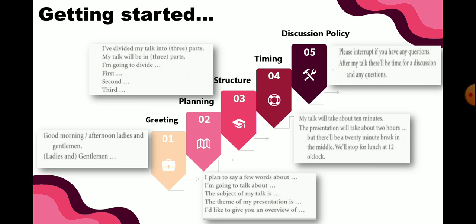Next will be about discussion policy. Biasanya di awal, kaitannya dengan discussion policy ini adalah membatasi atau mengawali tentang sesi tanya jawab. Frasa yang bisa digunakan: 'Please interrupt if you have any questions,' atau 'After my talk there will be time for discussion and any questions.' Disampaikan oleh pembicara bahwa selain menyampaikan materi, nanti juga akan ada sesi tanya jawab. Ini sebaiknya disampaikan di awal supaya audience juga mempersiapkan poin untuk ditanyakan.